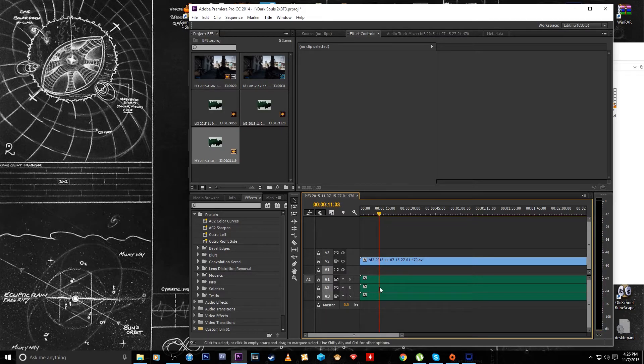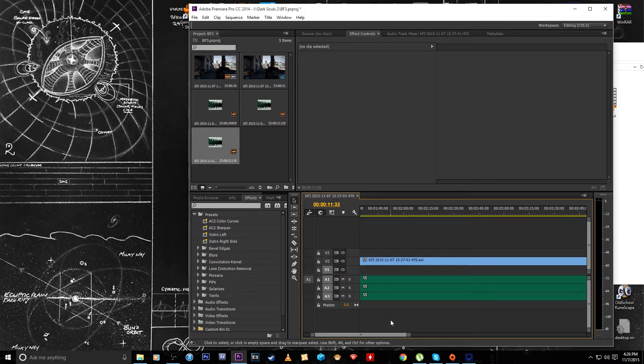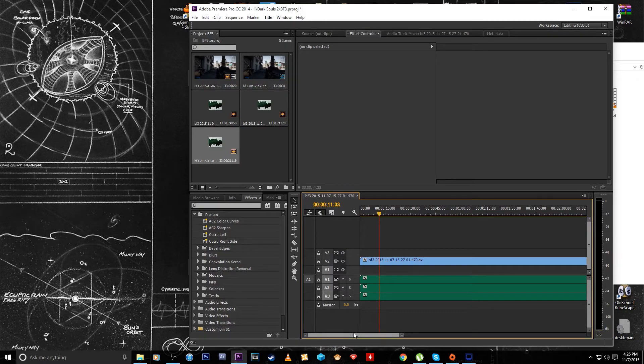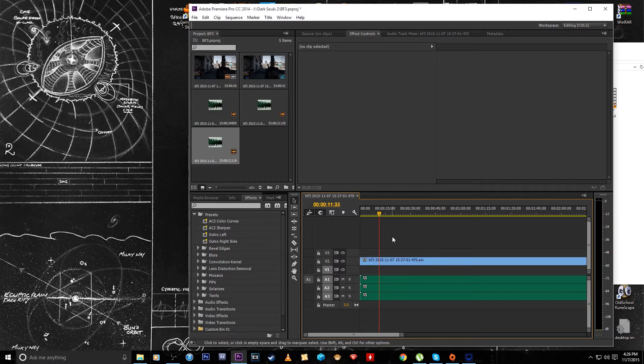Yeah see, so now we have my voice, the game audio, and my friend's voice. So that's pretty much it, and then you can go ahead and edit your video any way you like.